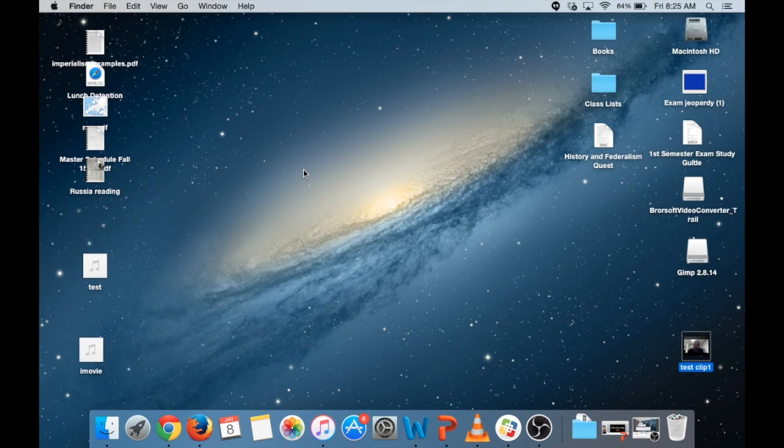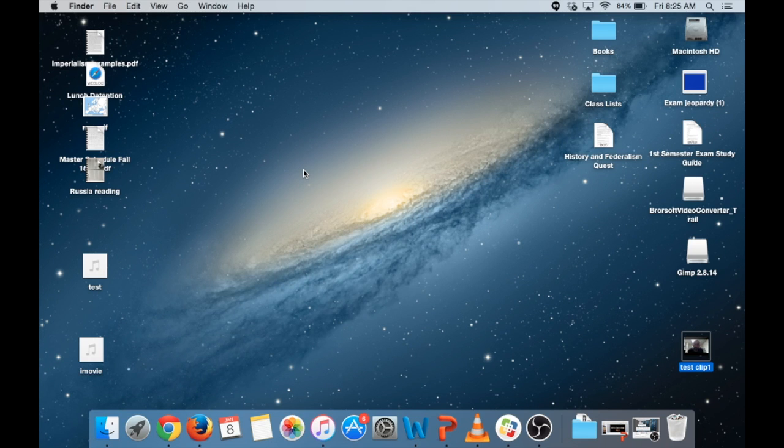Hi everybody, this is Mr. VanderZee and today we're going to be talking about how to film video using QuickTime Player on your MacBook and then save that clip and import it into iMovie for editing.